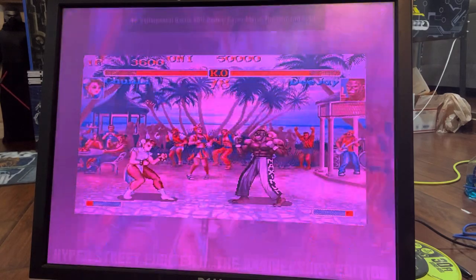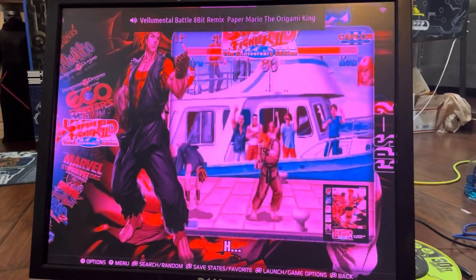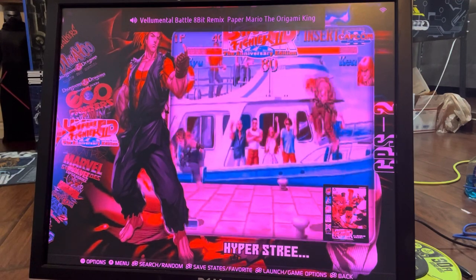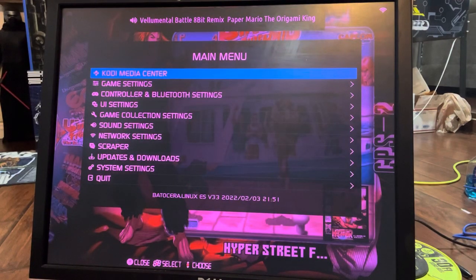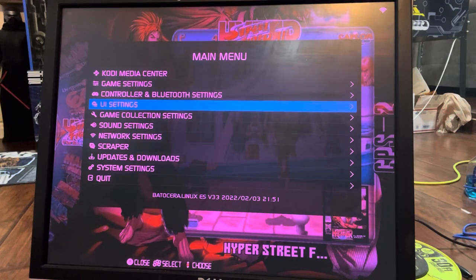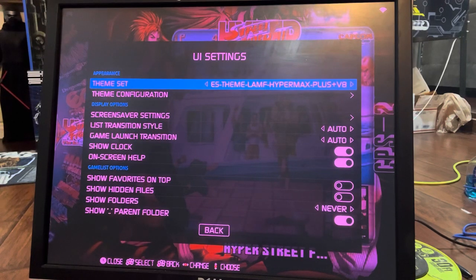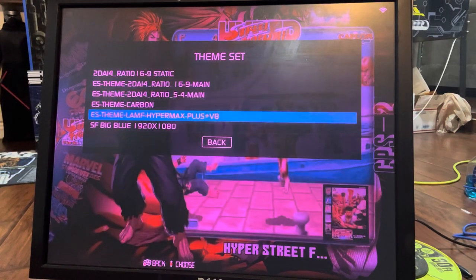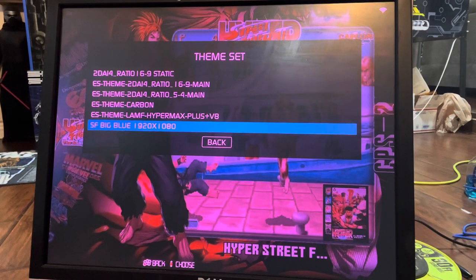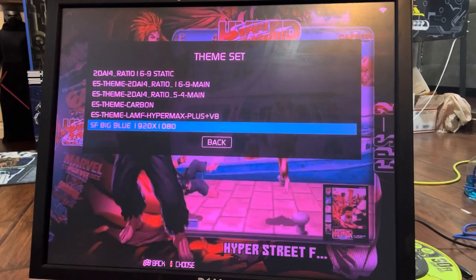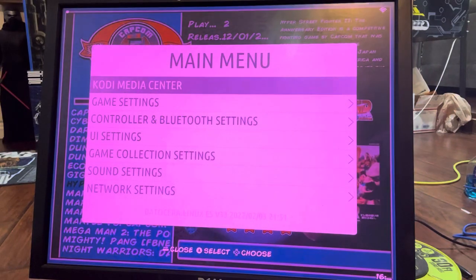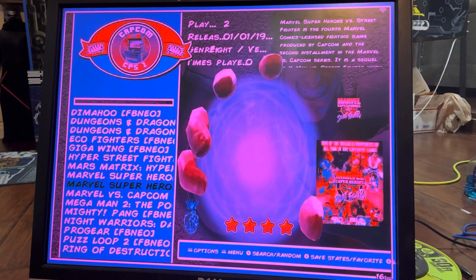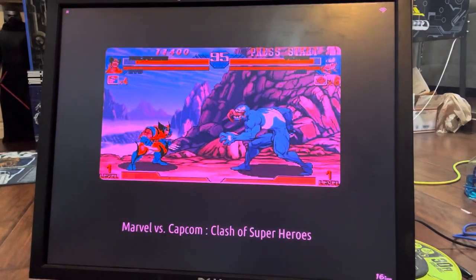Let me show you about EmulationStation — it's exactly identical to Pi. Press Start, and let's say you want to change the UI. Go to UI Settings, change the theme. I'll show you how. Press A again. I'm going to choose Street Fighter — Big Blue 19 by 20 — just as an example. Press back, choose that, press back. Now it loads.